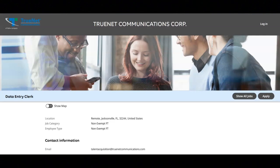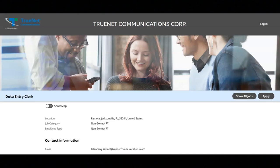You will operate common office equipment like computers, scanners, and printers. You will search for and investigate information contained in files. You will perform regular database backups to secure data.